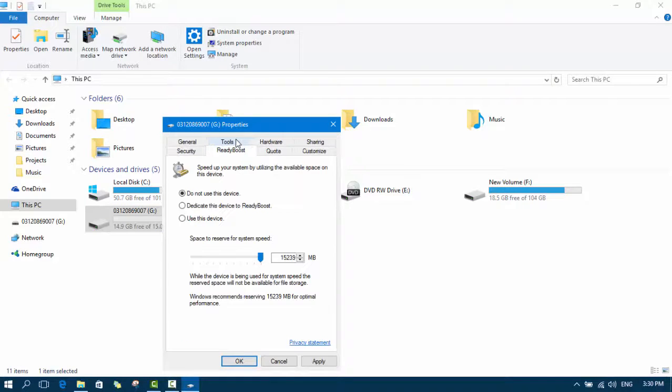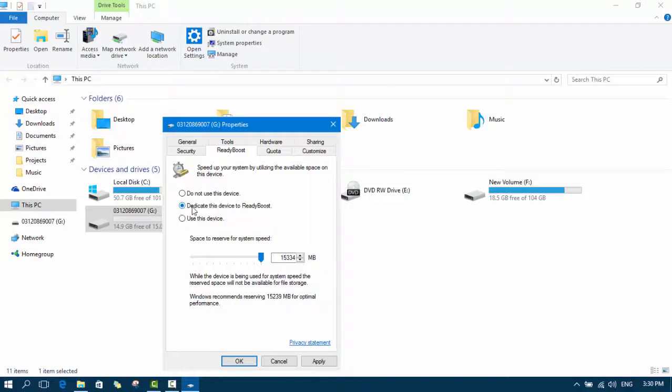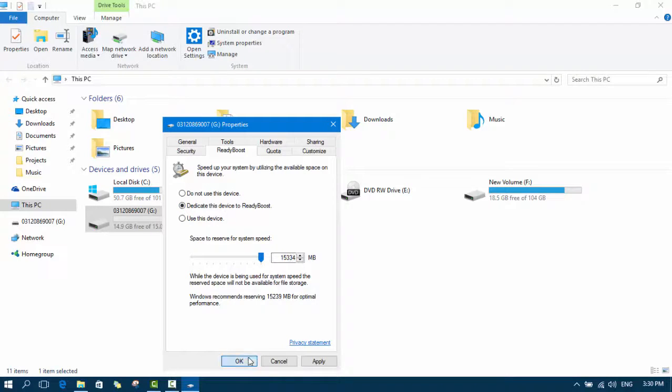Go to ReadyBoost tab. Check this dedicate this device to ReadyBoost and check this to maximum. Click OK.